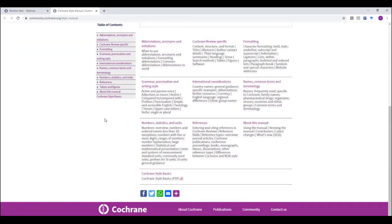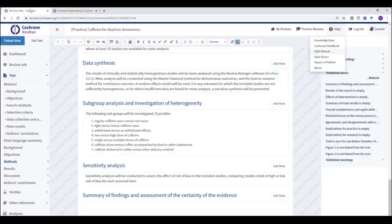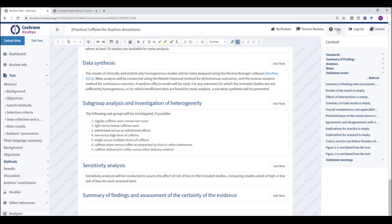If you need methods guidance, the Cochrane Handbook for Systematic Reviews of Interventions is also available via a direct link in RevManWeb.